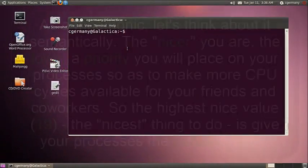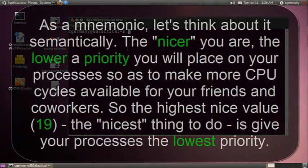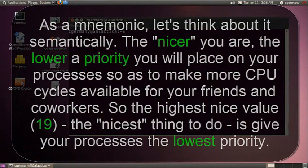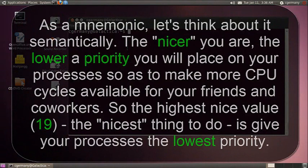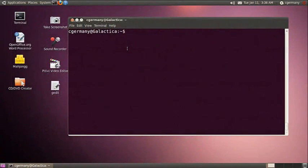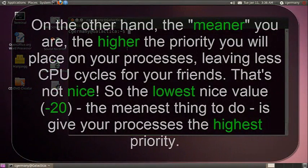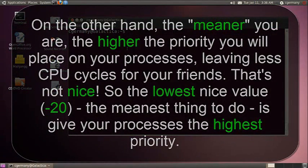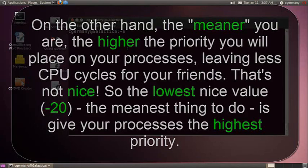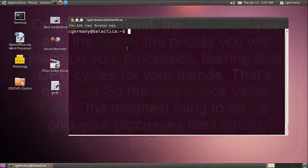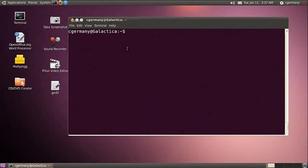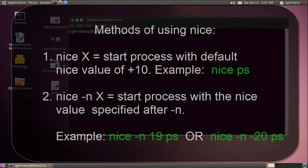If you think about it, if you're going to be nicer to other people on the system, you'll run your processes with less CPU cycles. You're being nice, so you're going to give them more CPU cycles. Hence, the nicer you are, the lower the priority you're giving a process. On the other hand, if you're going to run something that eats up a lot of CPU cycles, then you're not being nice. And so it goes down into the negative values. Maybe that will help you remember sort of as a mnemonic device.